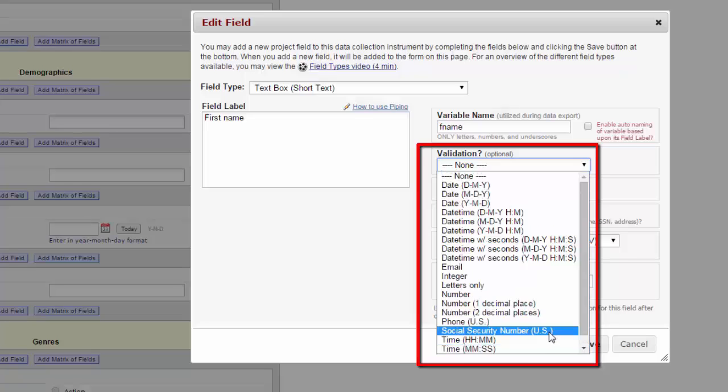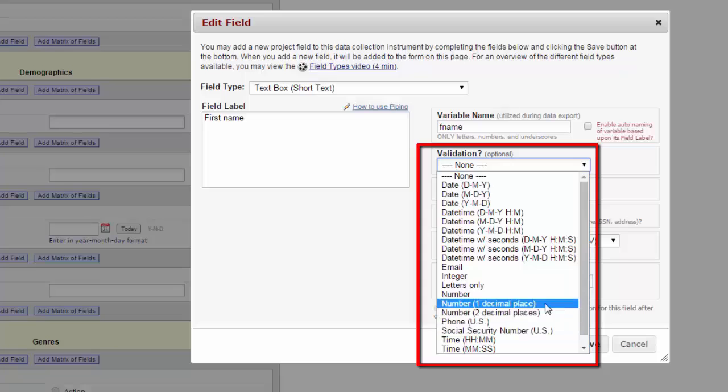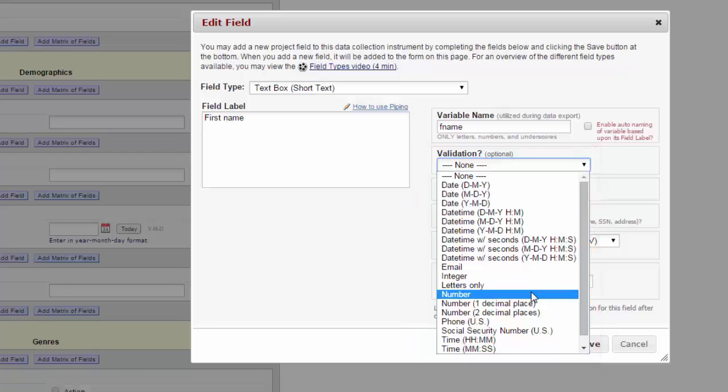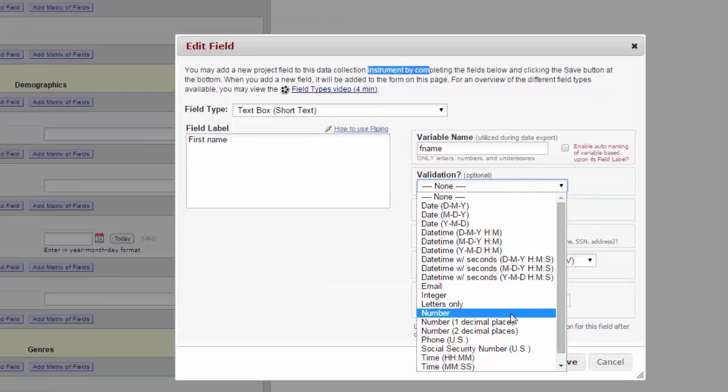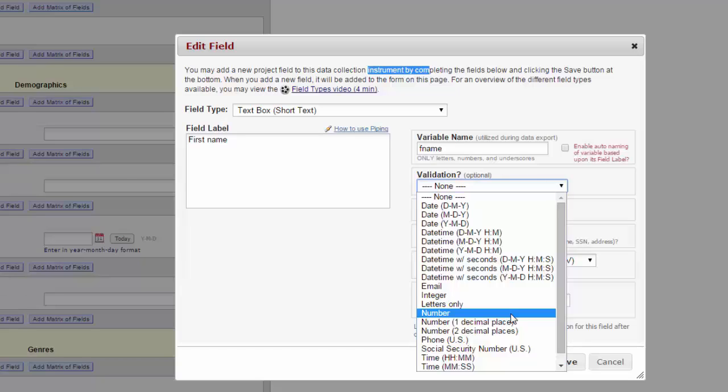Once you've validated a field, REDCap will not let someone enter a different type of information into that field. For example, if a field is validated as a number, you can type the number 13 using digits, but it will not accept it if you write out the word 13. If you want to be able to analyze a text box as a number or as a date, you must validate the field to that kind of file type. If you collect all your data as text, when you go to import it into your statistical program, the statistical program will read it as text as well, and you will not be able to do any analysis on the numbers or the dates until you go through the very time-consuming process of changing the field type for every single record. Remember to validate your fields if you're going to need to analyze them as a date or a number or a time.